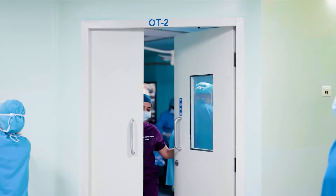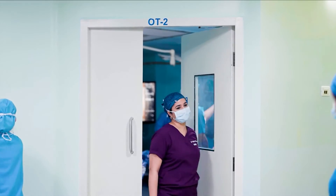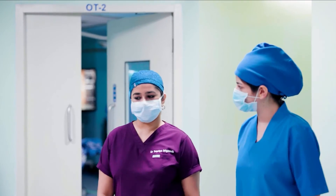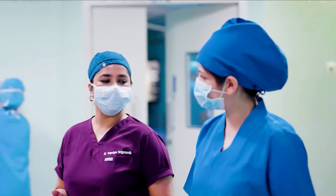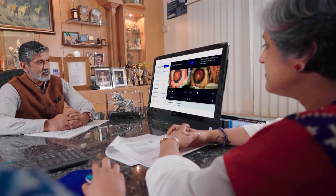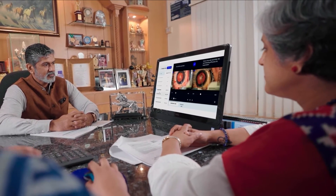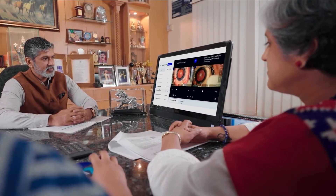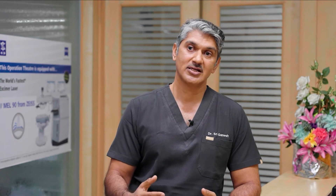Another way we use the ZEISS Surgery Optimizer is for surgical interviews. Before hiring a surgeon, we ask them to operate on a live patient, and the chief surgeon monitors that process. You can review the level of surgical skill a candidate has, the time taken for surgery, and then decide whether to hire that particular surgeon or not.